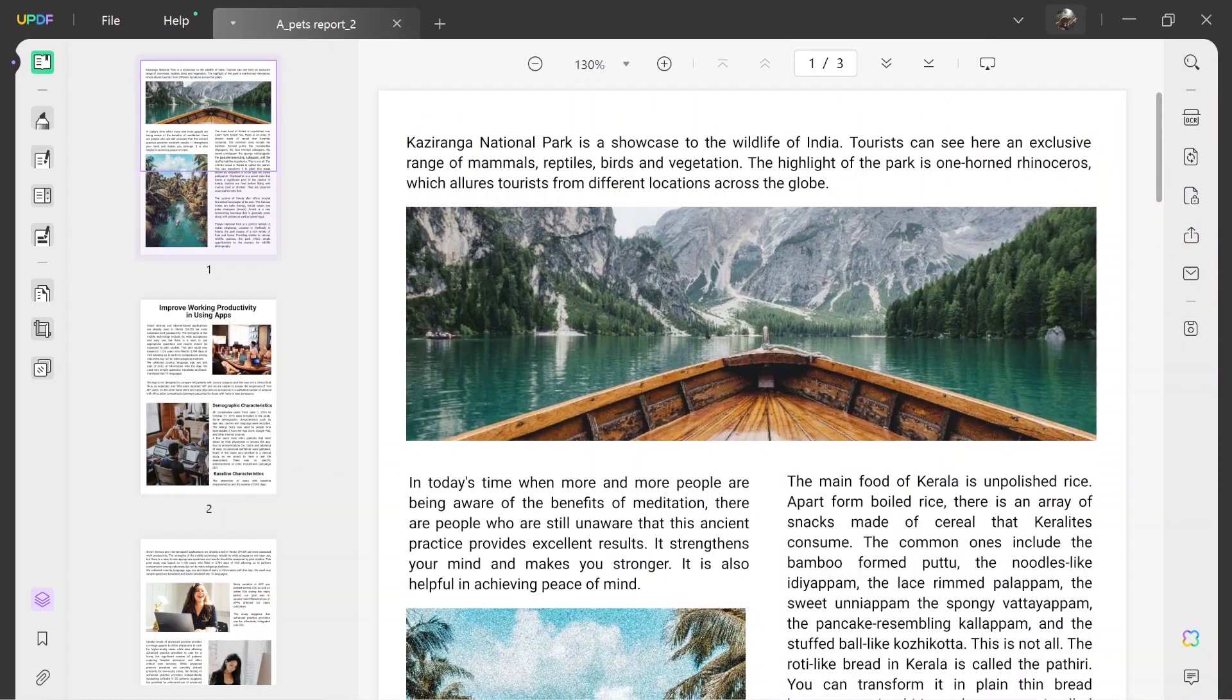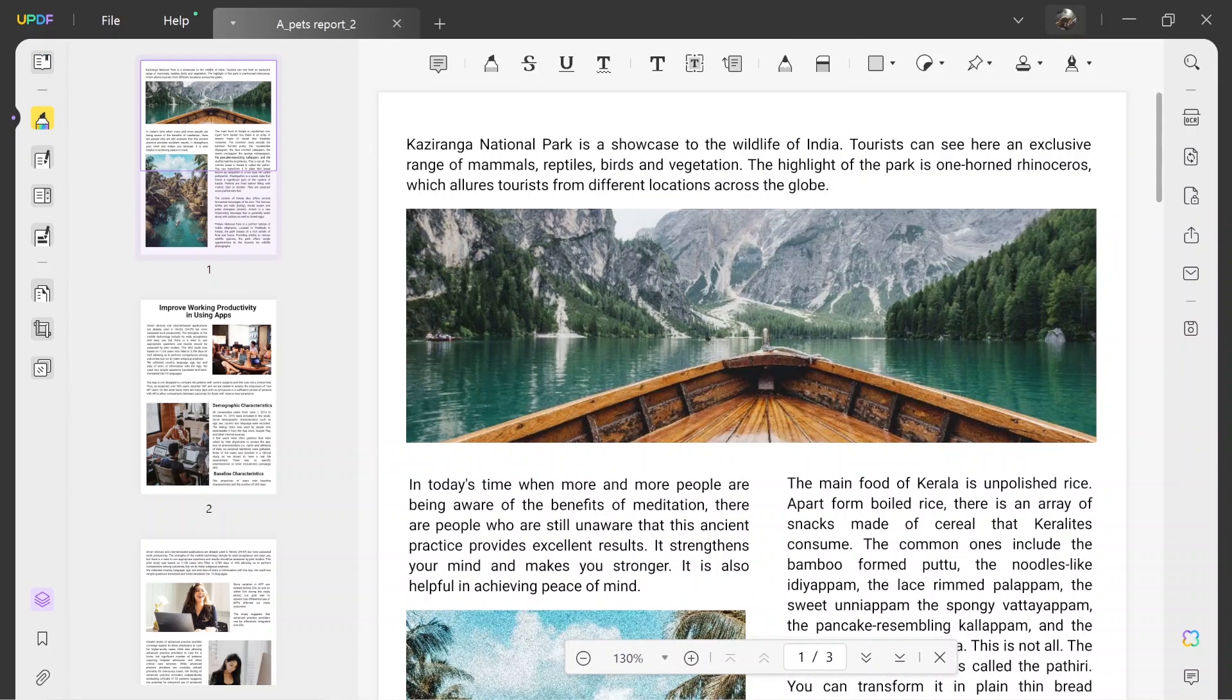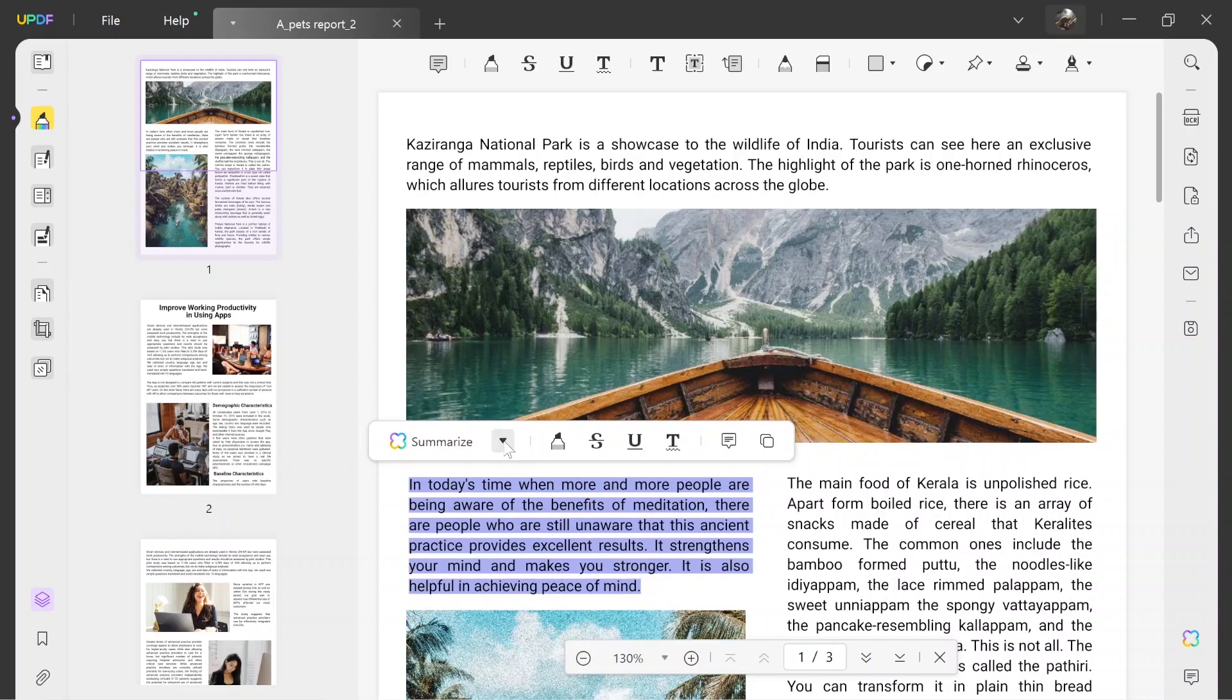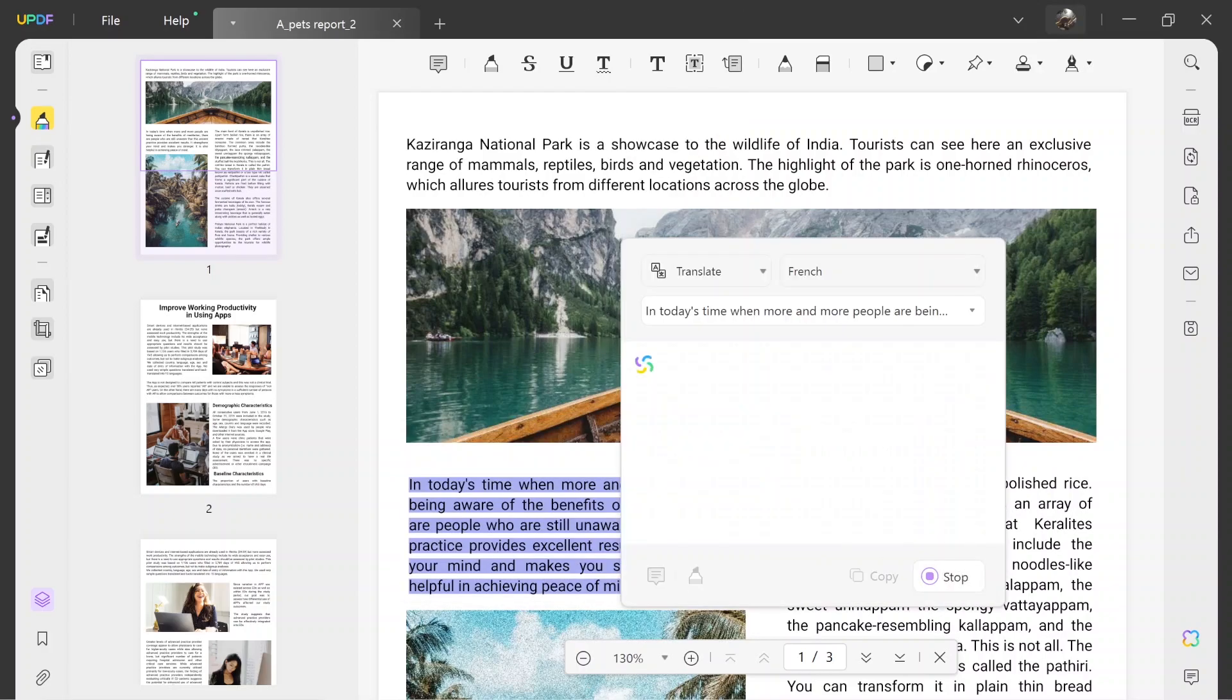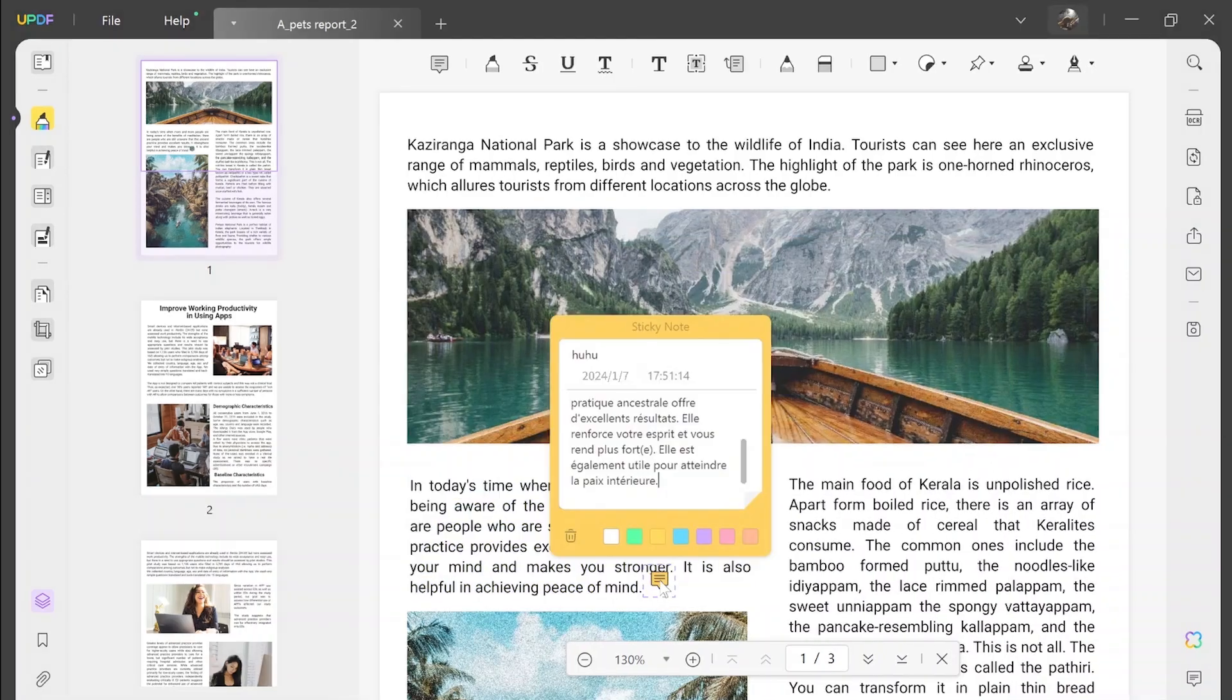Another method to translate the content is by selecting the reader or comment mode using the left side panel. Then, select content within PDF to highlight it and a pop-up box will appear immediately. Expand the drop-down menu via the downward arrow, place the cursor on the Translate option and choose a required language. Results will be generated automatically that you can copy, regenerate or add to the PDF as sticky notes.